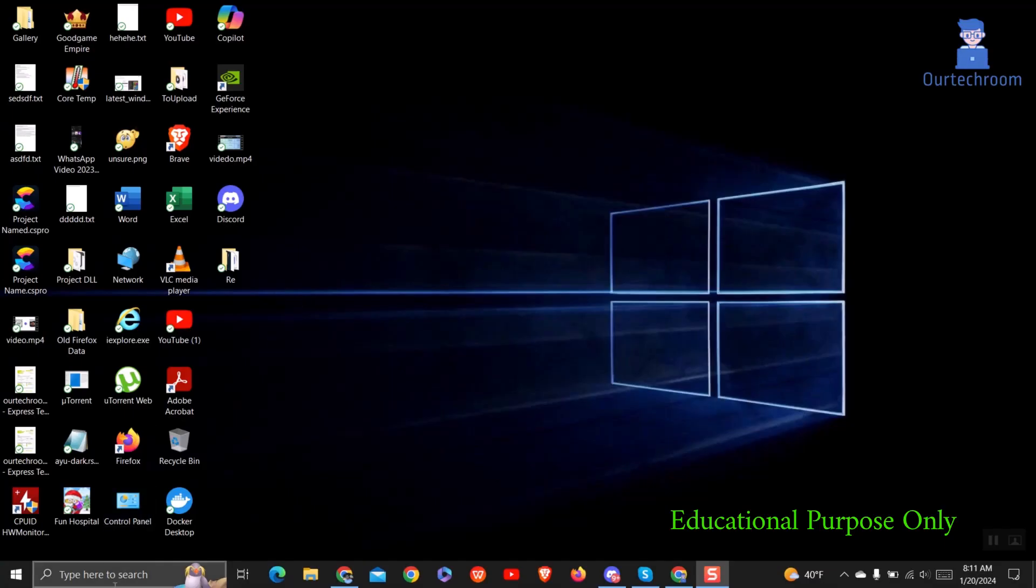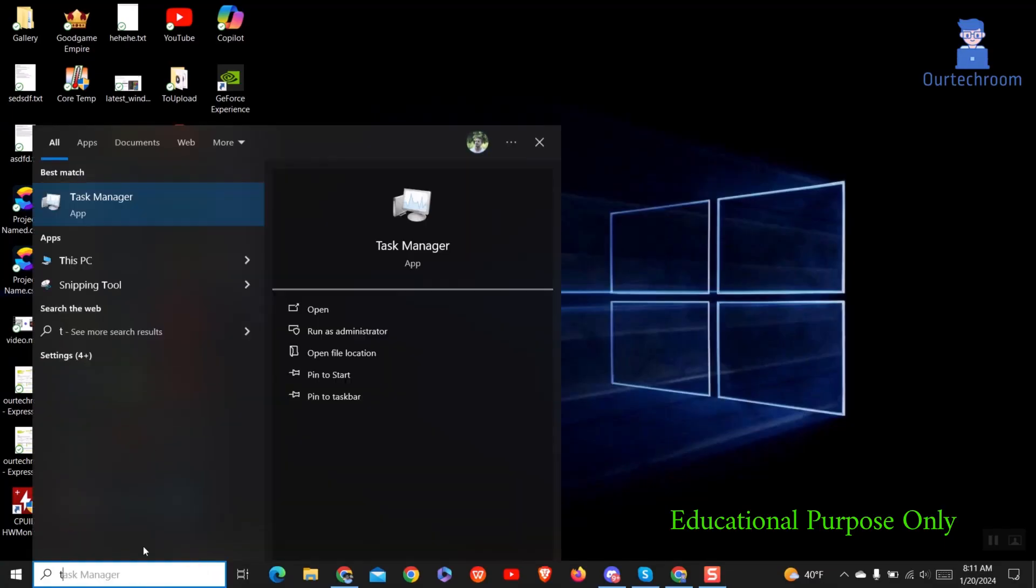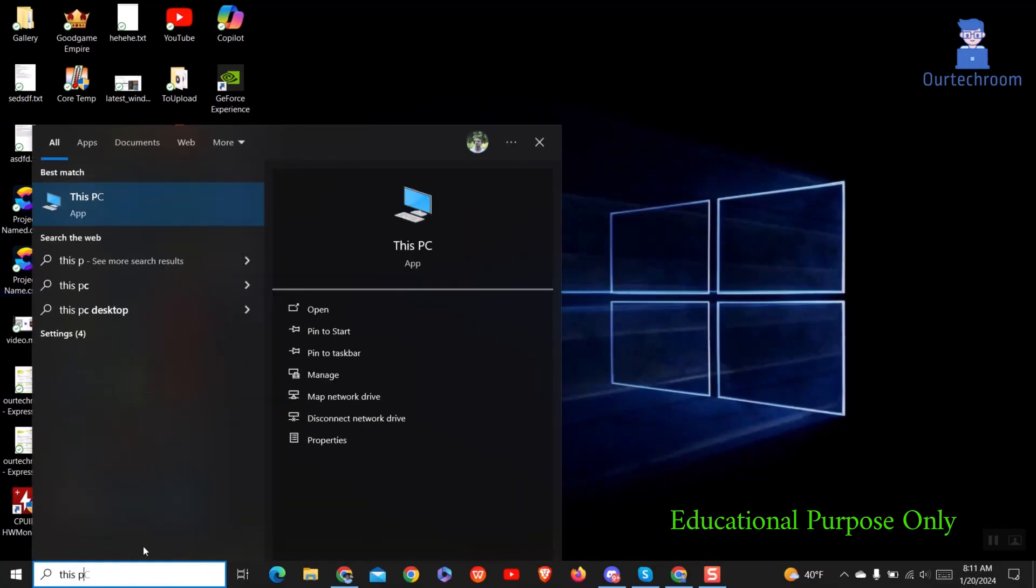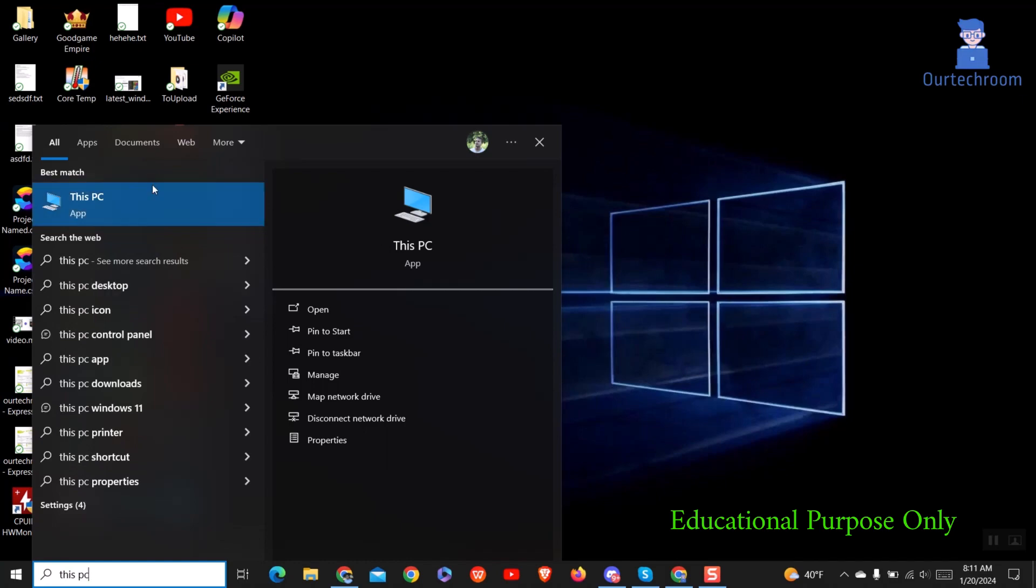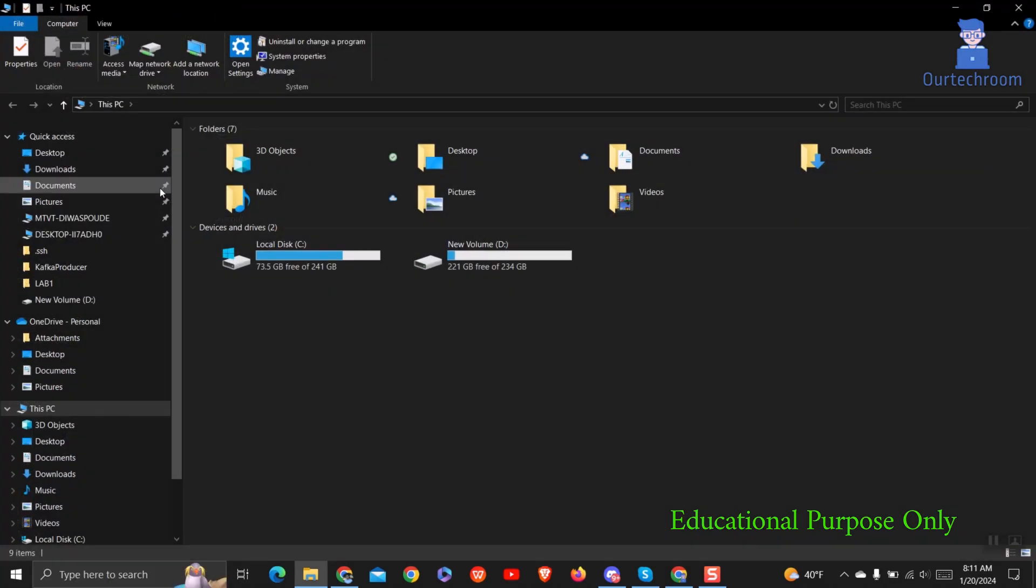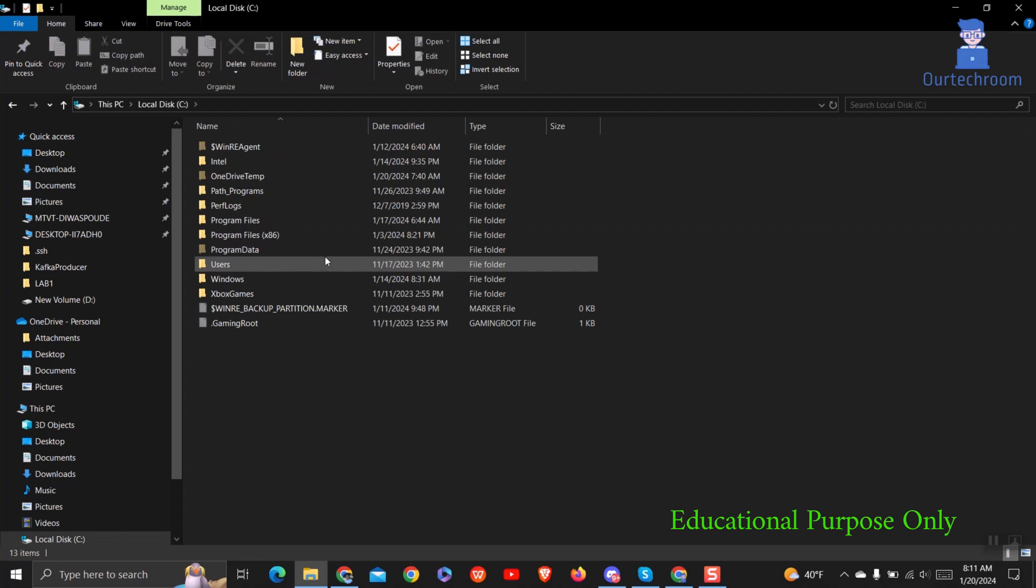To do this, go to the search bar, type 'This PC', and choose it. This action will open My Computer. Double click on the system drive. In my case, it is C drive.